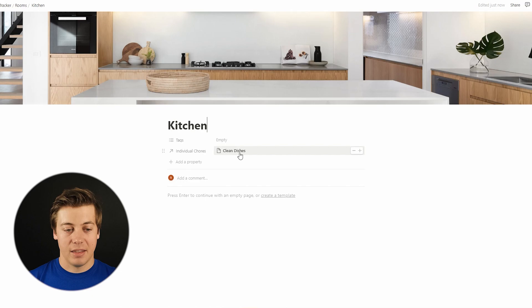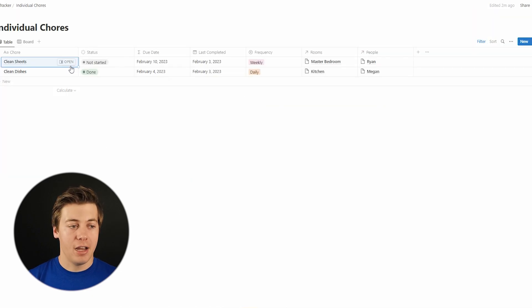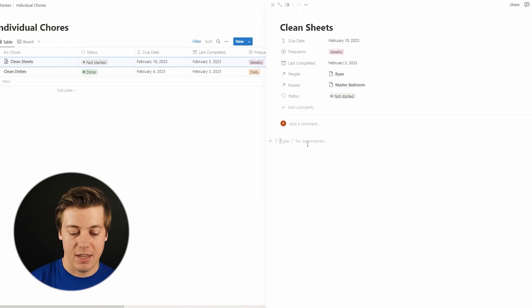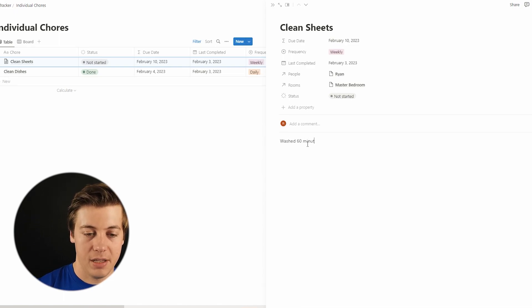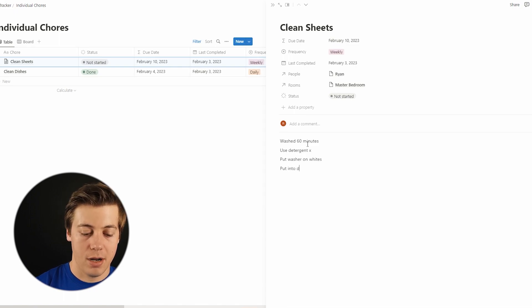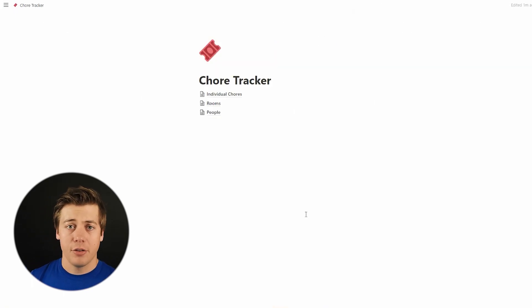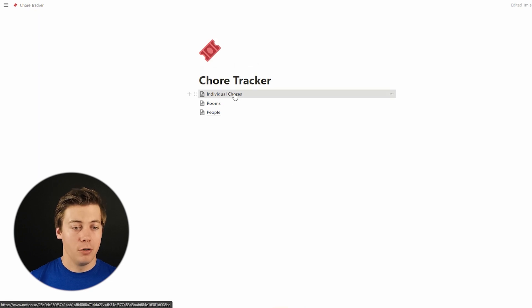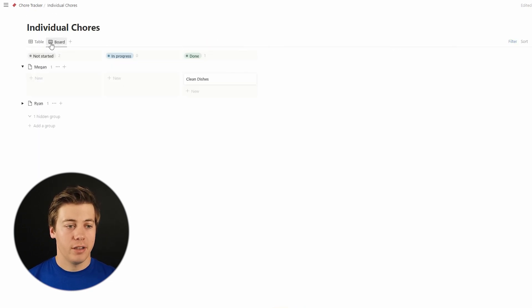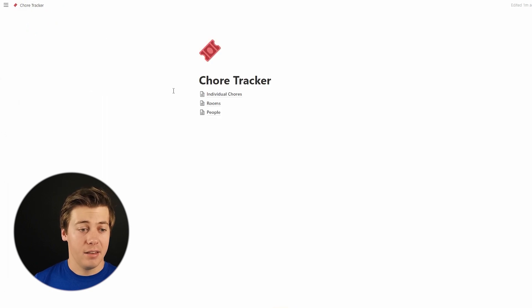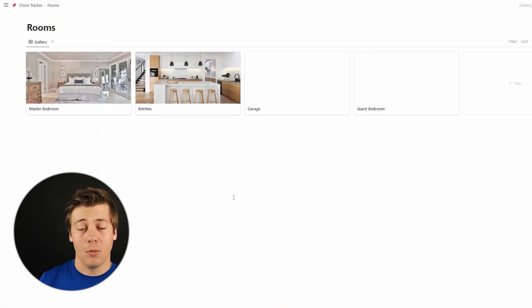Do the same for the other rooms — kitchen, add cover, change cover, and you can really see how it adds up and looks beautiful as you add more rooms. If you open an individual room page, you can see its associated individual chores. You can also open a chore like clean sheets and add specific sub-steps: washer 60 minutes, use detergent, put into dryer. That's how you build out this chore tracker — you have the chores table, the board view, people view, and the rooms gallery. Hope this was helpful!